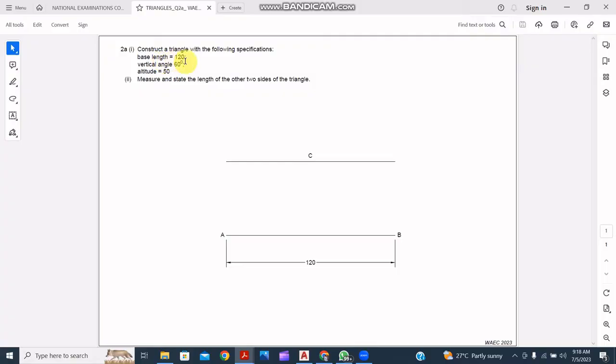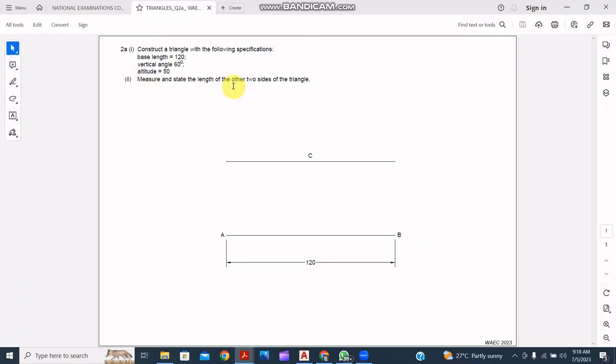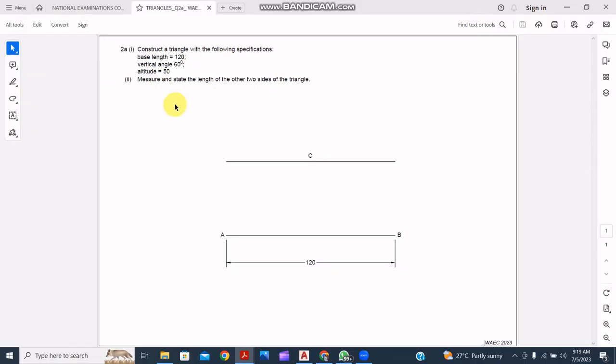It says construct a triangle with the following specifications: base length 120, vertical angle 60 degrees, altitude 50. We are also required to measure and state the length of the other two sides of the triangle. So we have the base length which is one side of the triangle, and we are required to measure and state the length of the other two sides.